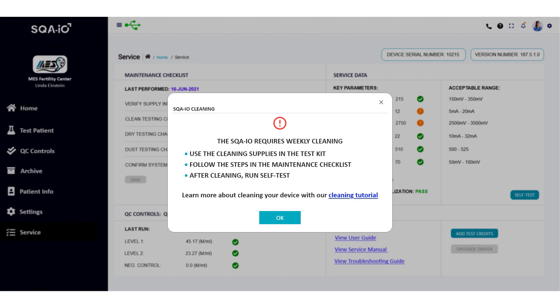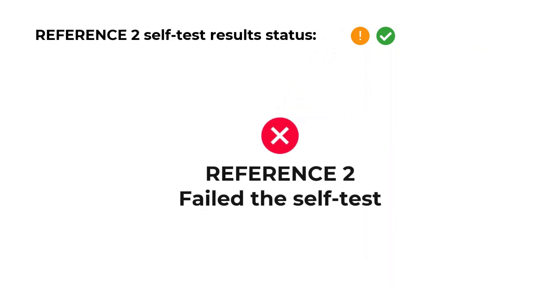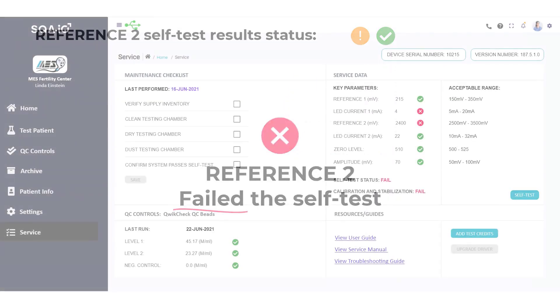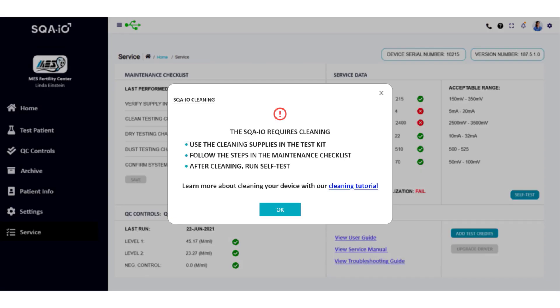Follow the instructions and clean your device weekly. A red X indicates a failure. If this failure will impact test results, the SQA-IO will not allow a test to be run. At this point, you must clean the SQA-IO. Watch the following cleaning video to learn how this should be done.